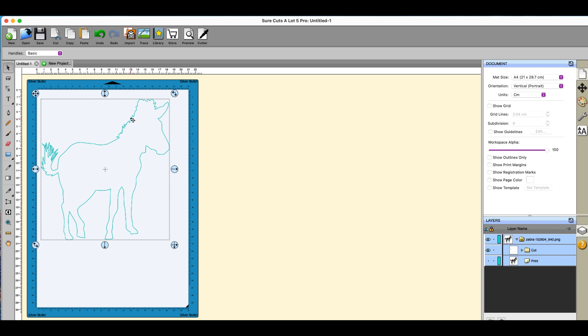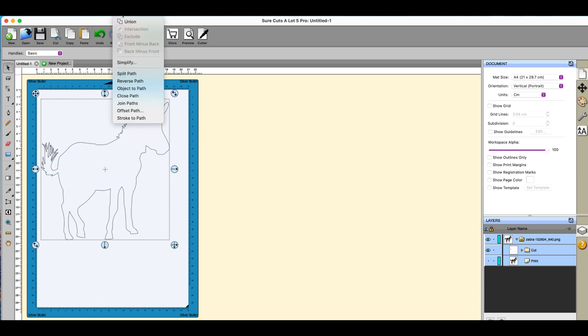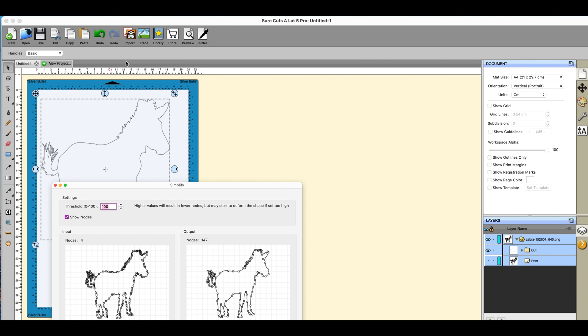I'm going to go to the eyeball here, I'm going to switch off the image. It's not gone anywhere, it's just hiding it, you can't see it.